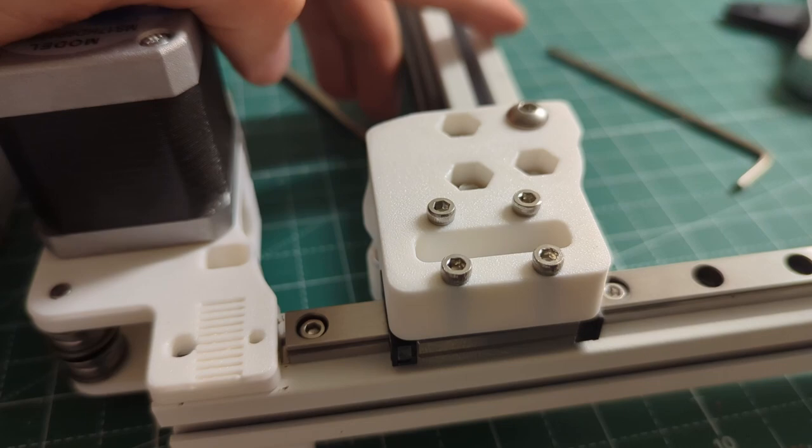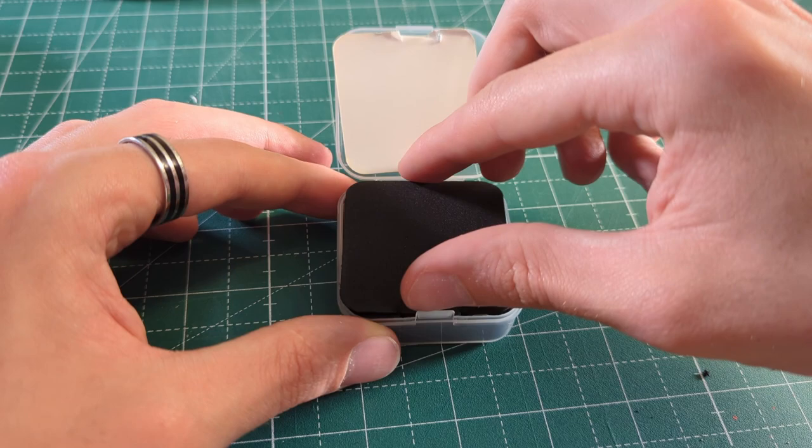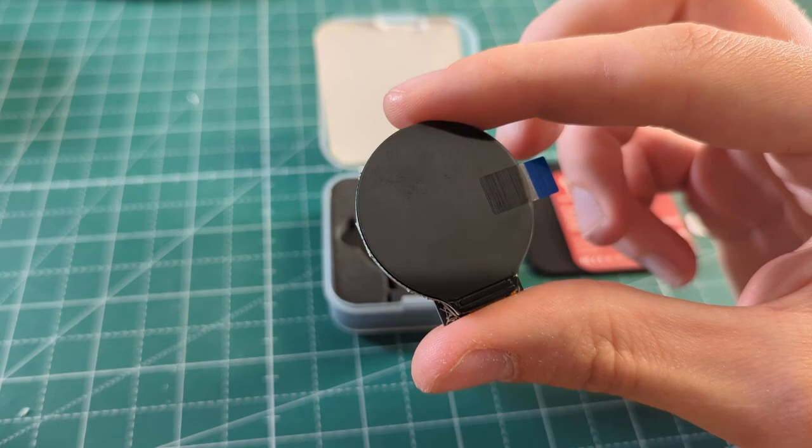And now let's get to the first upgrade to the new Voron, if you can call it that. This is the Knomi from BigTreeTech. It is essentially a small status screen that can be installed on the Stealthburner print head.